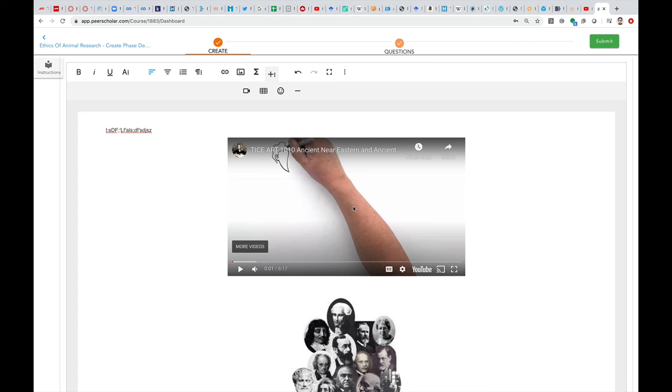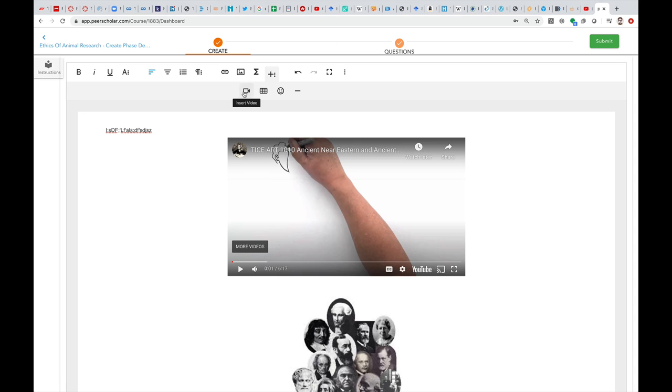Just again, to hit the highlights: do whatever you do to produce your thing, then upload it to either YouTube or U of T media server and make sure you get the URL, and then use this plus sign here and choose insert video. Give it the URL and it embeds it right in PeerScholar.